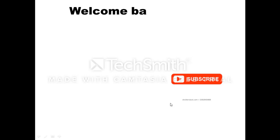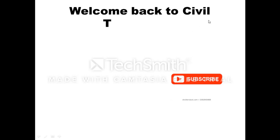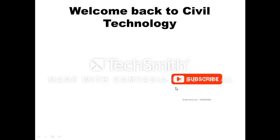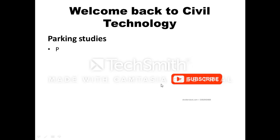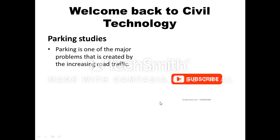Welcome back to Sewell Technology. Before watching the lecture, subscribe to the channel. My lecture is Parking Study. What is parking? Parking is one of the major problems that is created by the increasing road traffic.